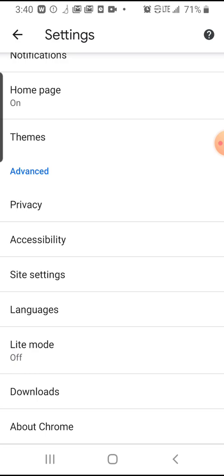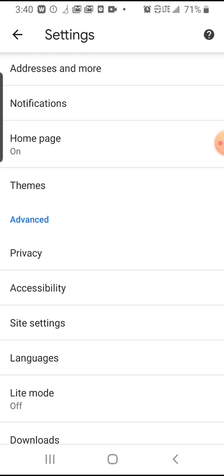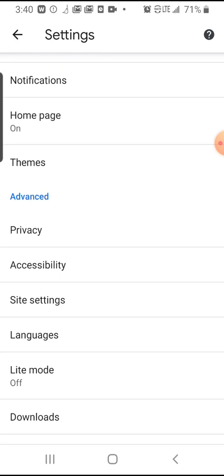Scroll down and click settings. And then what you're looking for next is privacy and security. But you may have to click on advanced before you can actually find it.